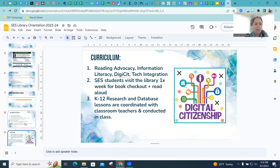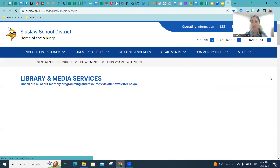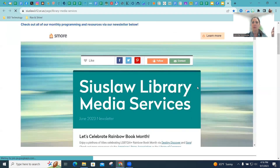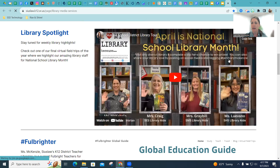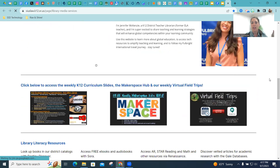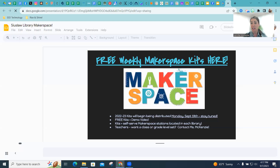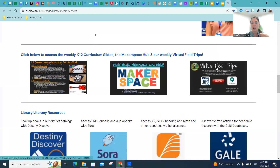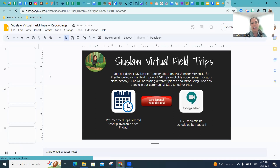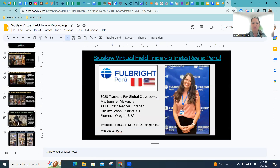I also want to take the opportunity to remind everybody that we have a district library website. Anything and everything that we create across the district is found on this library website. At the very top, we always have an up-to-date newsletter. We always have a library spotlight video. At the bottom is where you access our makerspaces — if you click on that button, it will take you to our makerspace slides from the past four years. You also have access to all of our virtual field trips and recordings from the past several years.